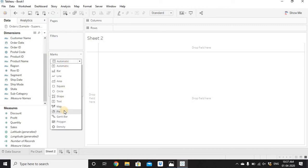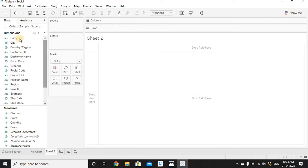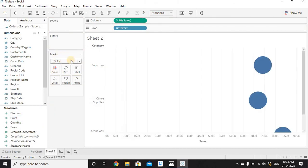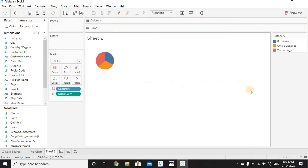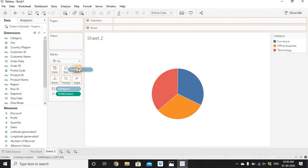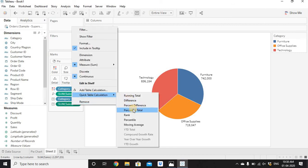In the Marks dropdown, select Pie. Now drag Category to Color and Sales to Angle. Note: when you change the graph type from the Marks section, do not drag anything into Rows or Columns. For a pie chart you only need one dimension on Color and one measure on Angle. Change the fit to Entire View, add a white border, and press Ctrl to drag Category and Sales onto Label.